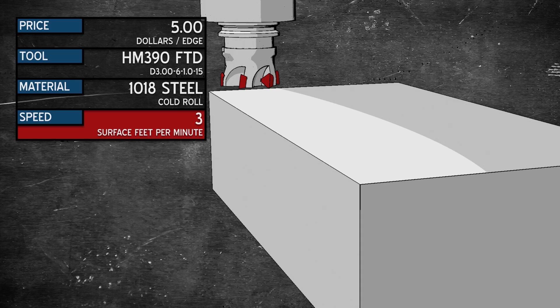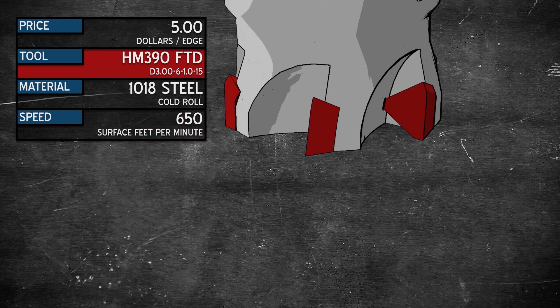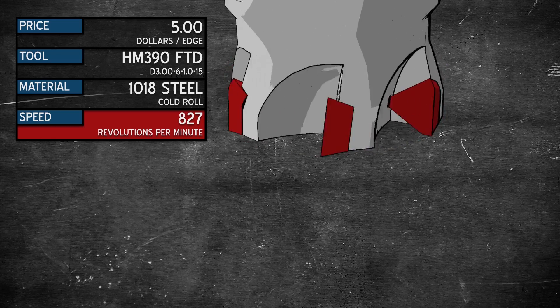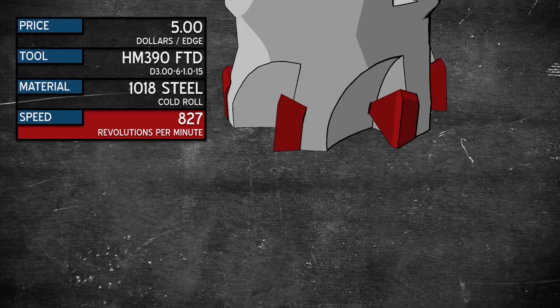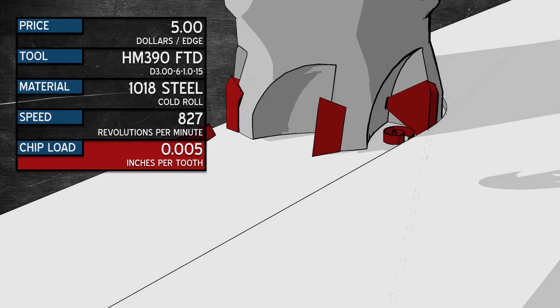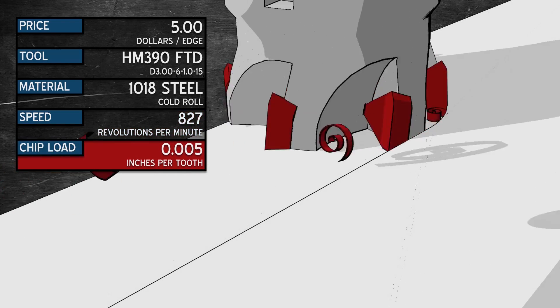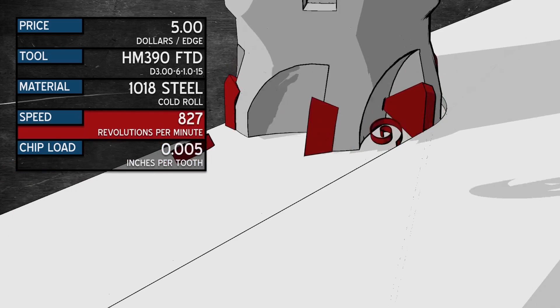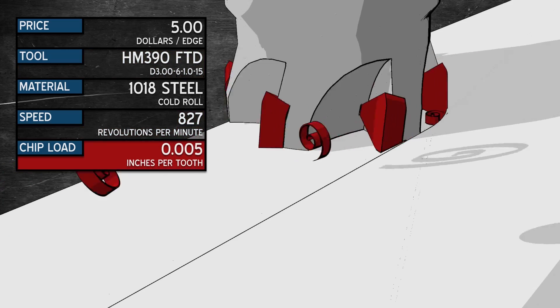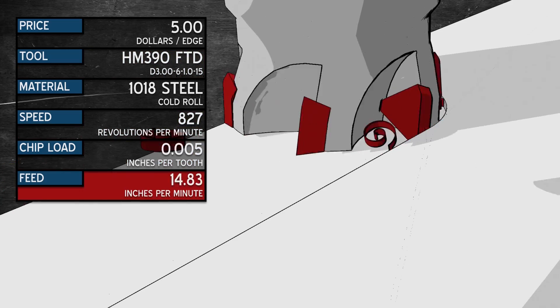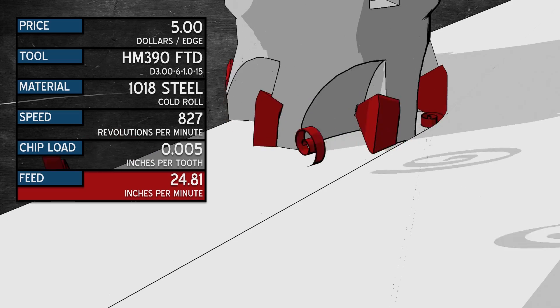So we will run, let's say, 650 surface feet. 3.82 times 650 is 2483. That divided by our 3-inch cutter is 827 RPM. Now this cutter has 6 inserts and we're going to run 5 thousandths per insert. So that will be 827 times 6 times 5 thousandths is 24.81 inches per minute.